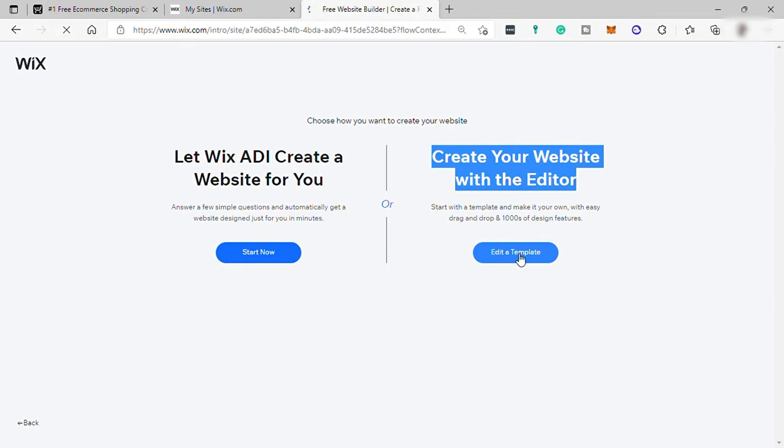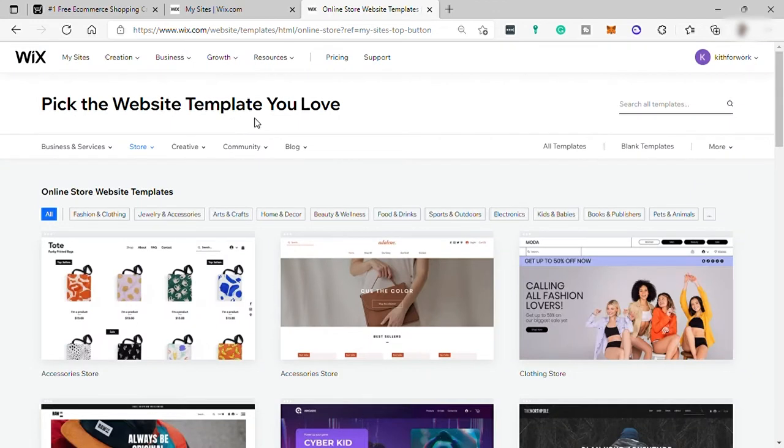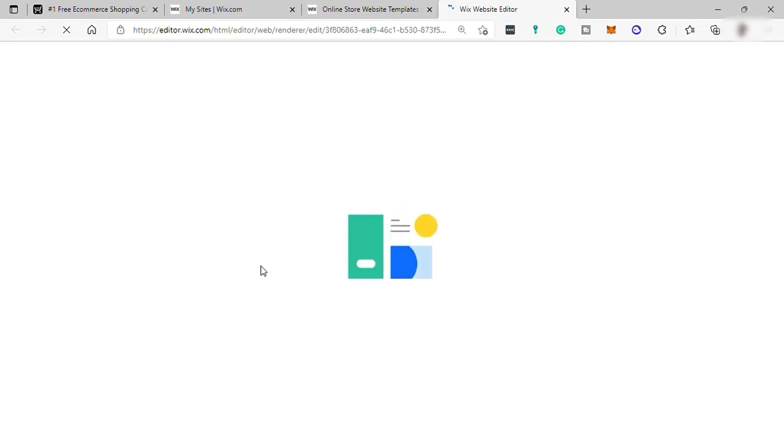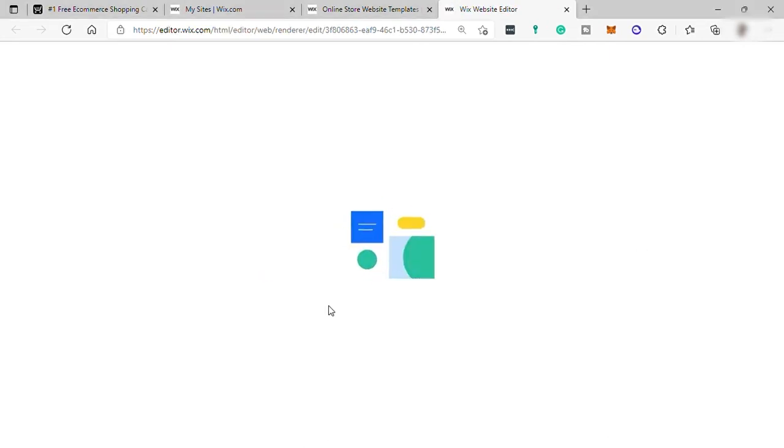So let's hit this button. Over here, pick the website template you love the most for your online store. You have different templates here that you can select from. And let me choose this first accessories store here. And just wait because it may take a little time to set up your online store.